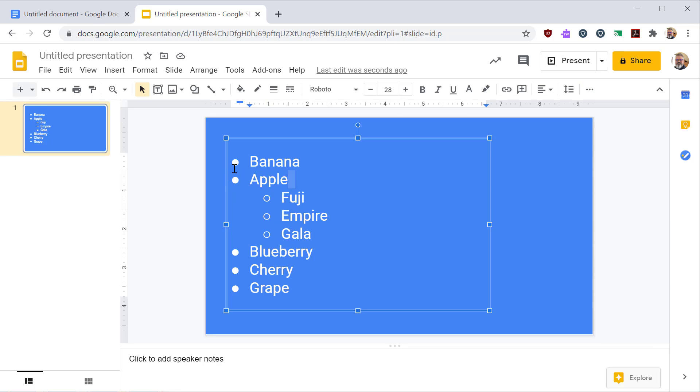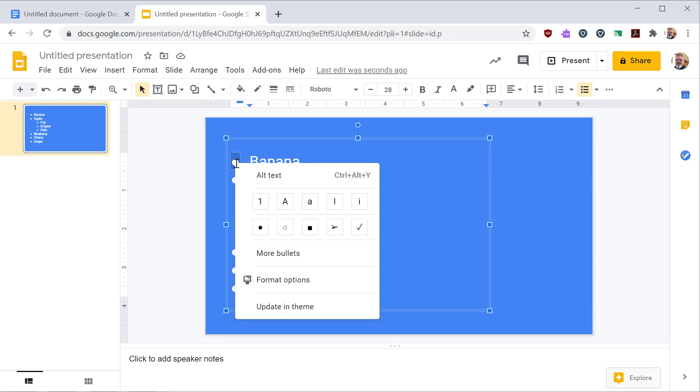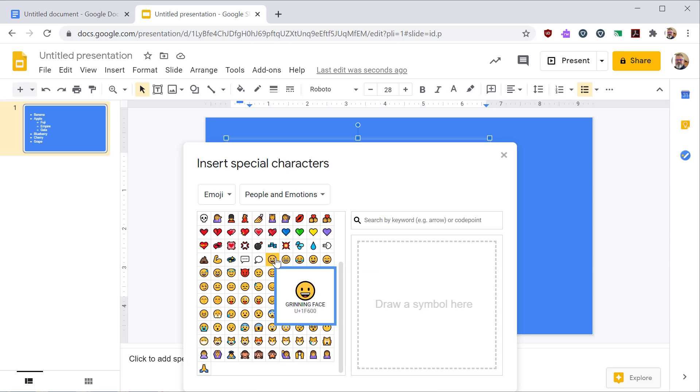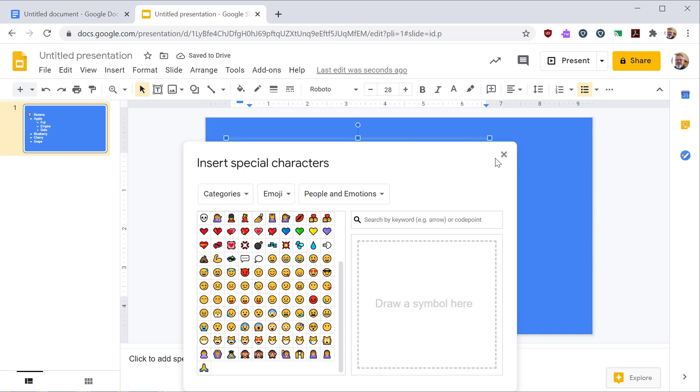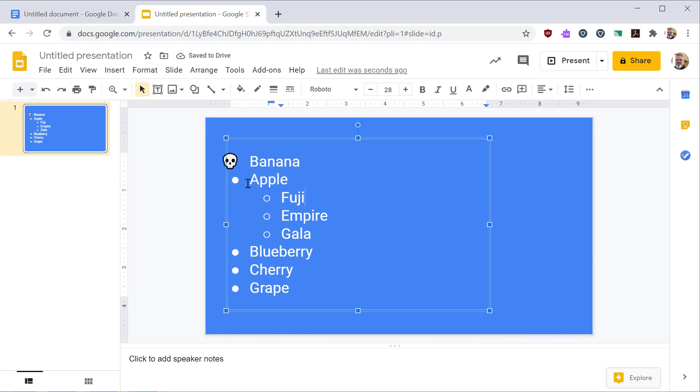One interesting thing you can do if you click on this bullet and click it again, you'll select just the one bullet. Right click, click more bullets. And then from there you can pick a custom emoji or custom symbol, which can let you add a little flair to your slideshow.